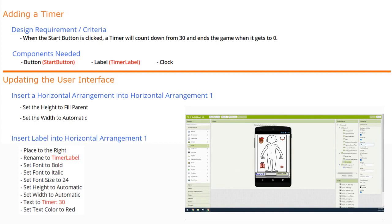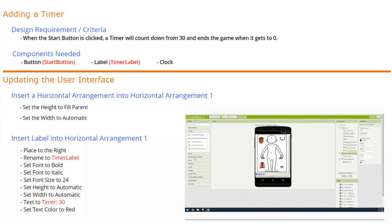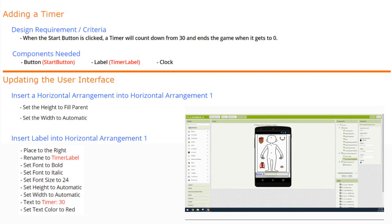There are a few components we're going to need to add to our user interface. We'll need to add a button which we will call Start button, a label for our timer, and a non-visible component such as our clock. To update the user interface, the first thing we're going to need to do is add a horizontal arrangement. Into that horizontal arrangement one, we'll set the height to fill parent and width to automatic, then insert a label.